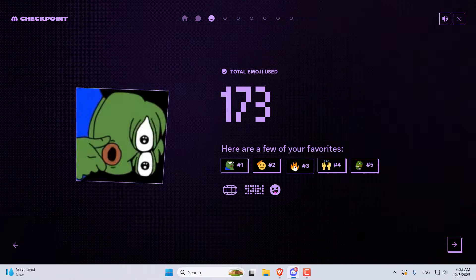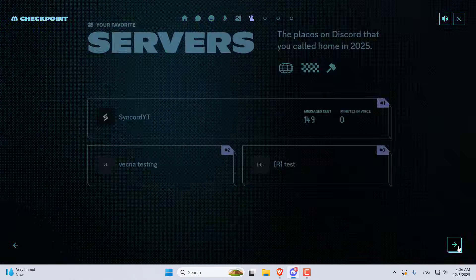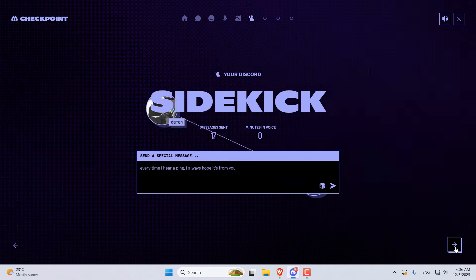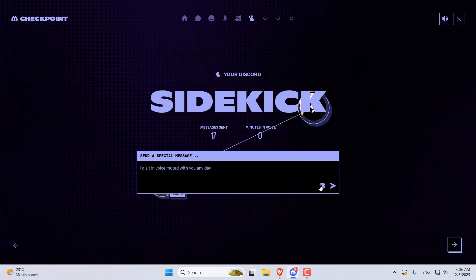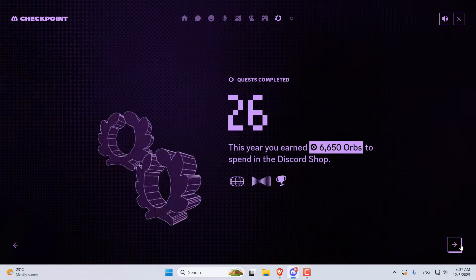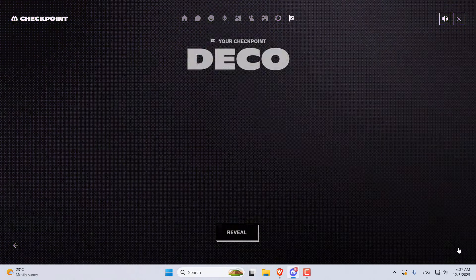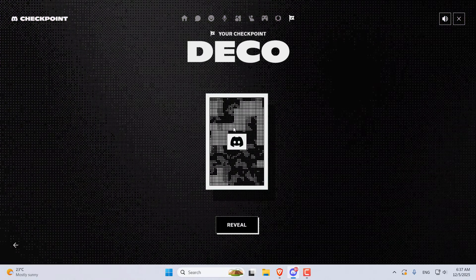I'm gonna fast forward through mine because I know you're probably not that interested in my stats. One of the coolest parts is that you get a random avatar decoration at the end based on your activity. I got this cute little cassette avatar decoration.